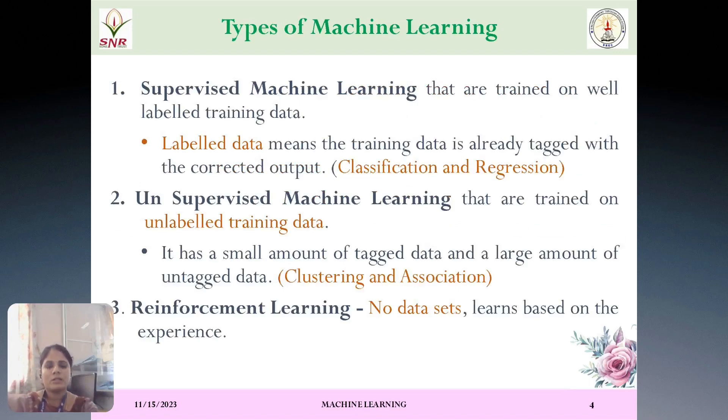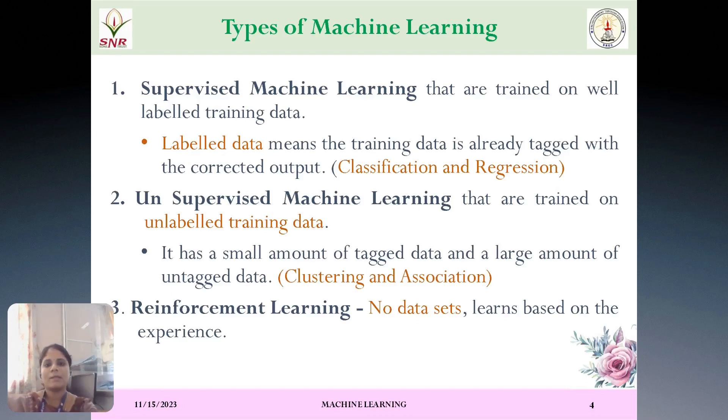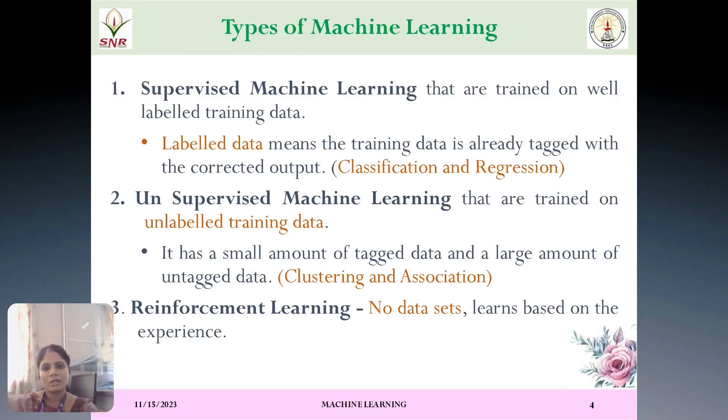And types of machine learning. There are totally three types of machine learning. One is supervised machine learning, unsupervised, and reinforcement learning. Supervised learning is nothing but we will be having input attributes and output attributes. That is, we will be calling it as a labeled dataset. Generally, classification and regression can be handled in supervised machine learning technique.